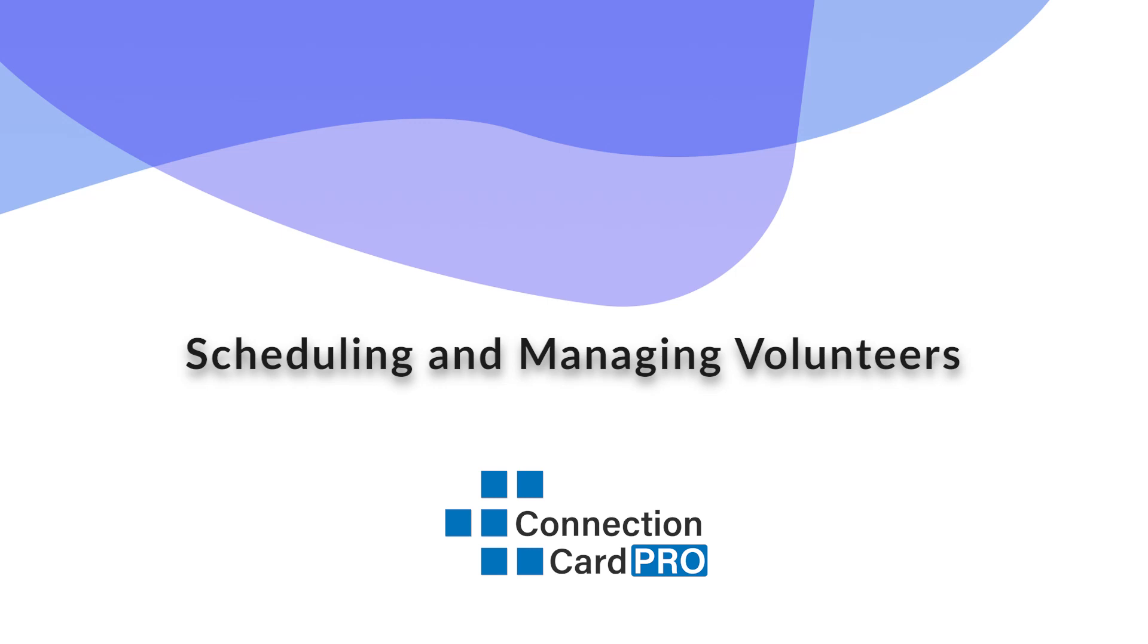Welcome to Connection Card Pro. In this short tutorial I will walk you through how to use our crew scheduling features to schedule and manage your volunteers.